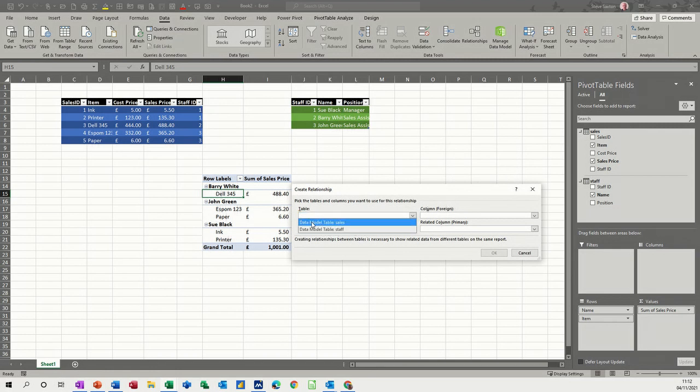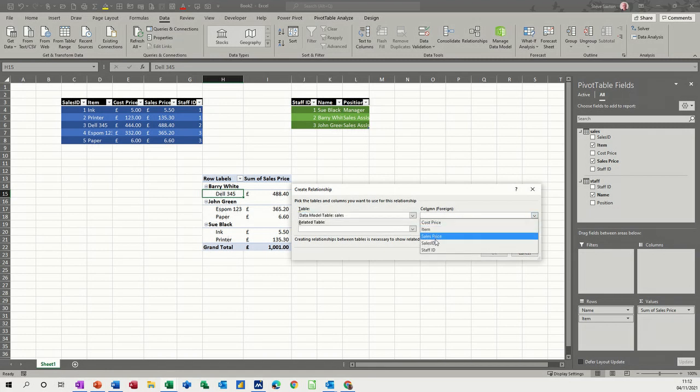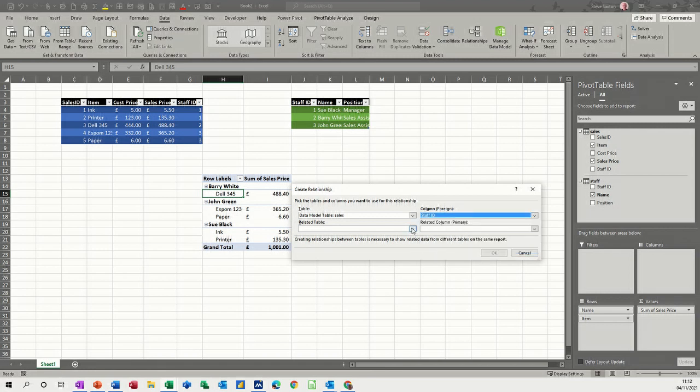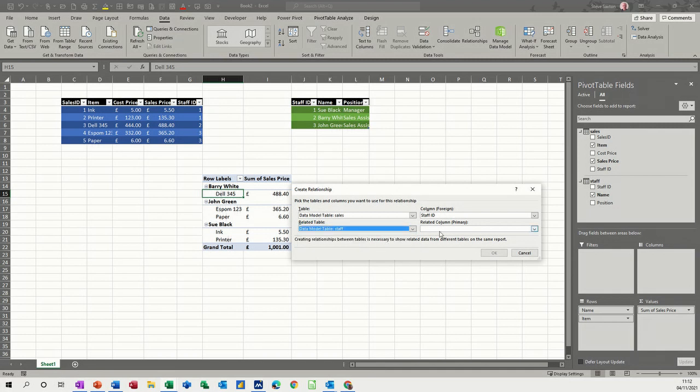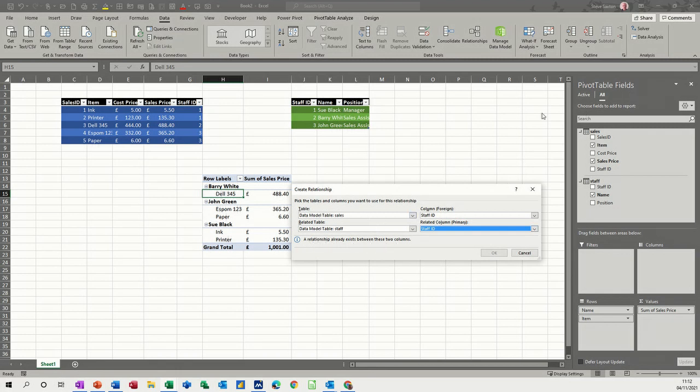And all you do there is you go new and then you would select. Because I named these tables, you've got sales and then you've got the staff ID. And it's telling me there's a relationship already exists. Well, I know that because the computer did it for me.